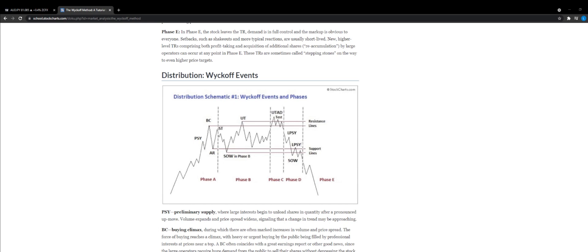In practice, the accumulation and distribution schematics can occur in varying ways. For example, some situations may have a Phase B lasting much longer than expected, or else the spring and upthrust tests may be totally absent.